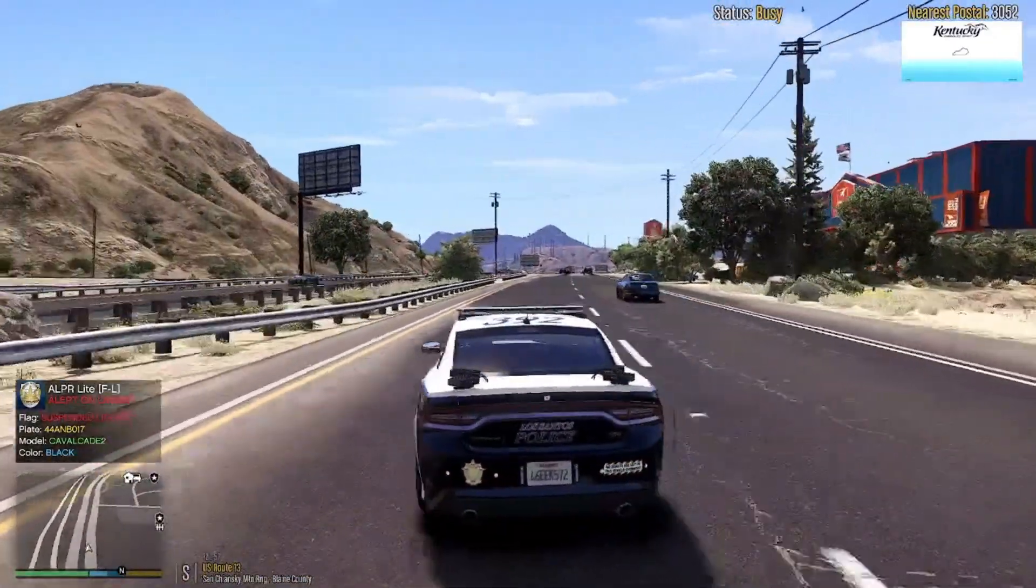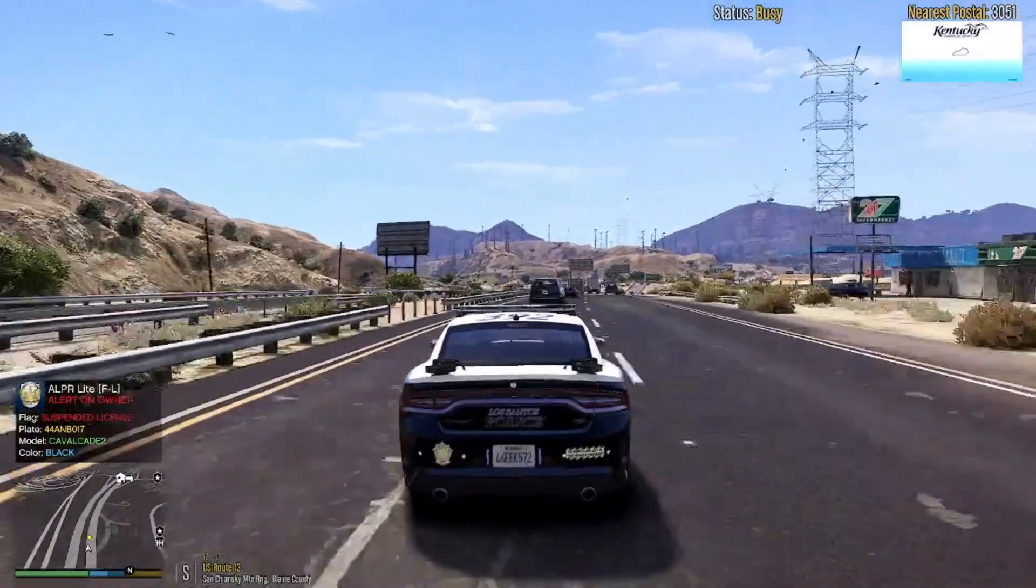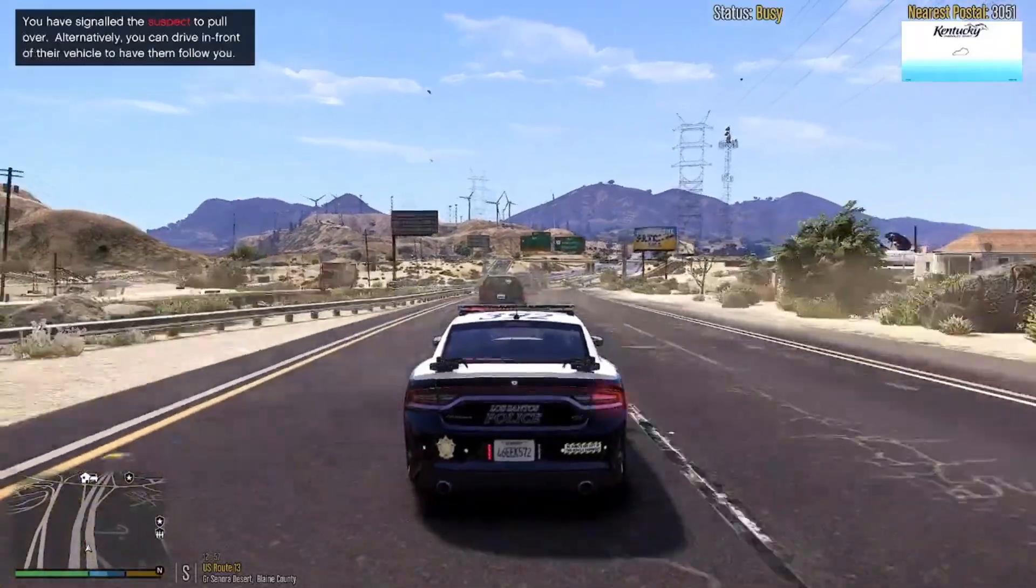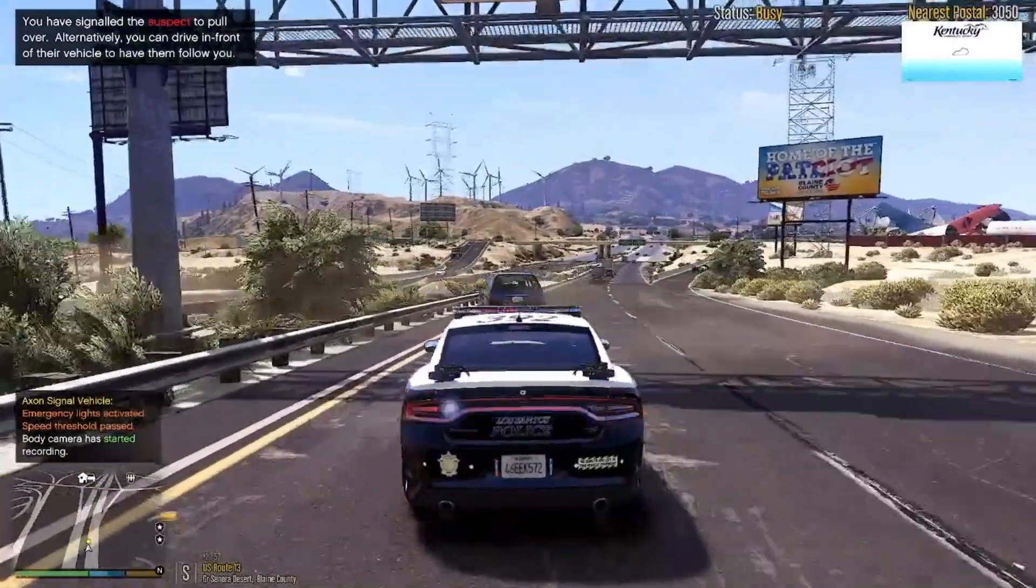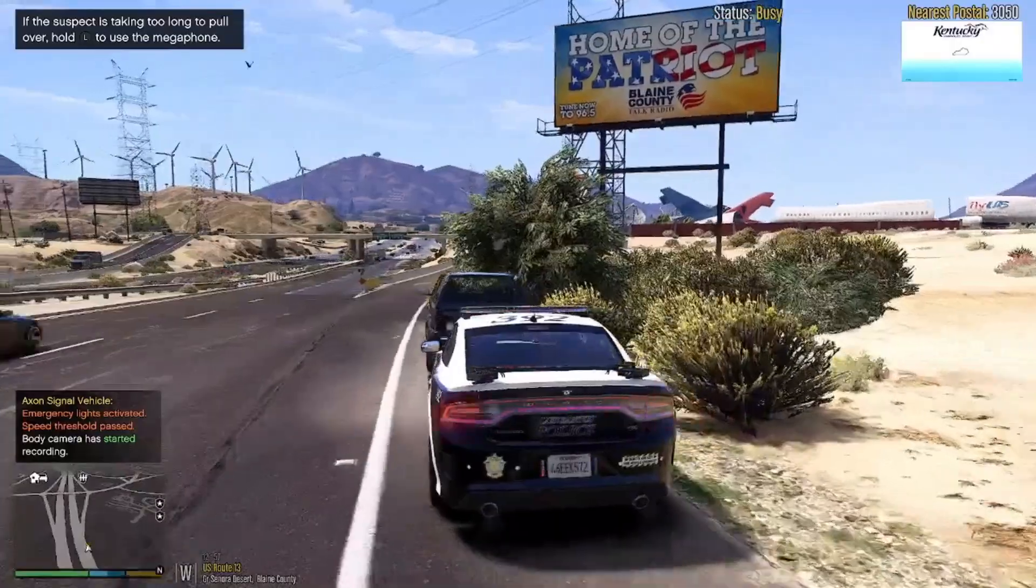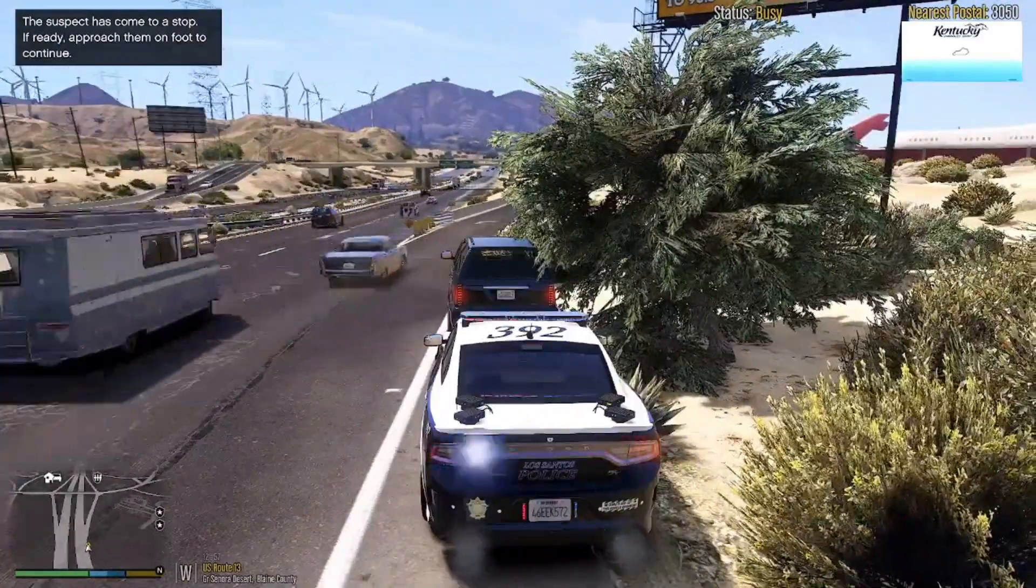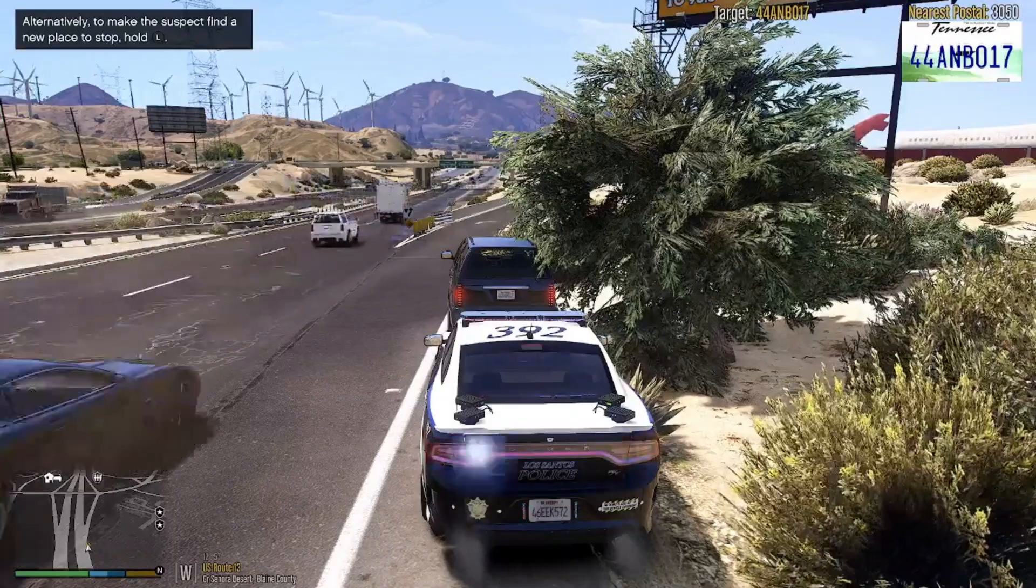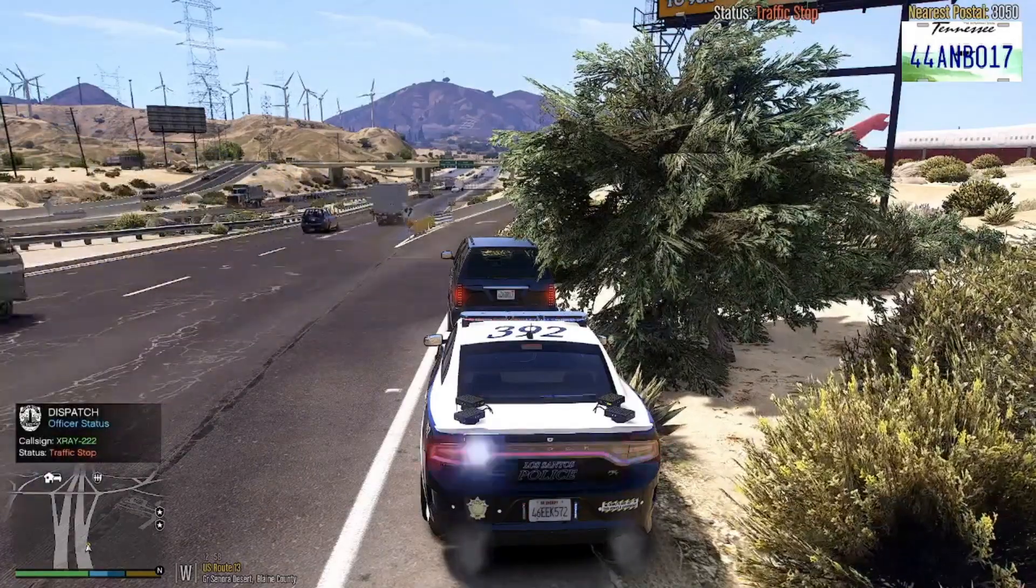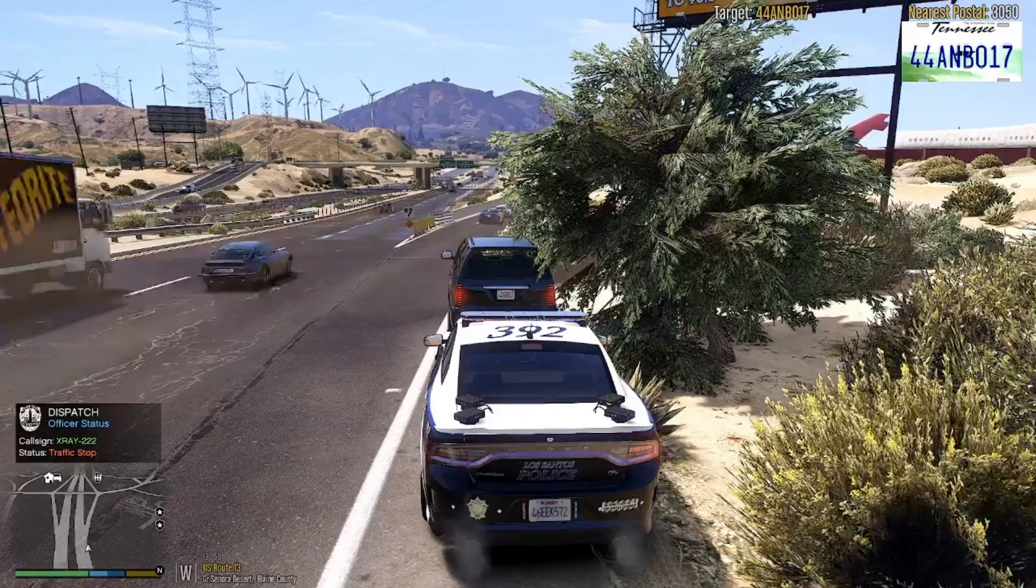There's one with a suspended license, let's go get them real quick. It's going to be a Calicate 2, black color. This is it right here. Let's do a traffic stop. She's going to pull off right up here. X-ray 222 dispatch, show me on a 10-11 on 3050. Stand by for a Tennessee 28.